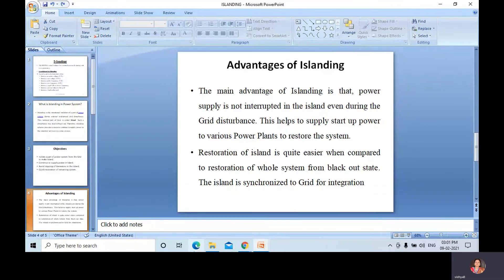It is very important to control the frequency of generating units and maintain load-generation balance in the island for successful survival after islanding. One such method is to sense the grid frequency, which is directly related to load. If the load on the grid increases, the frequency will go down. If the load decreases, the grid frequency will increase. This is the disturbance created in the grid.